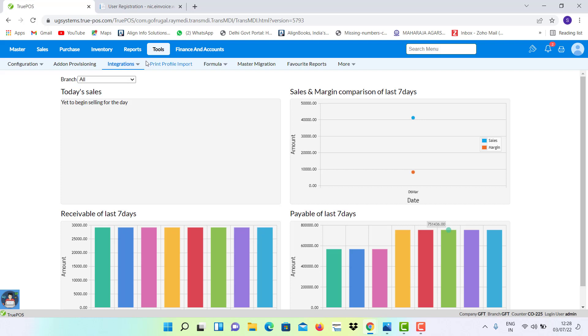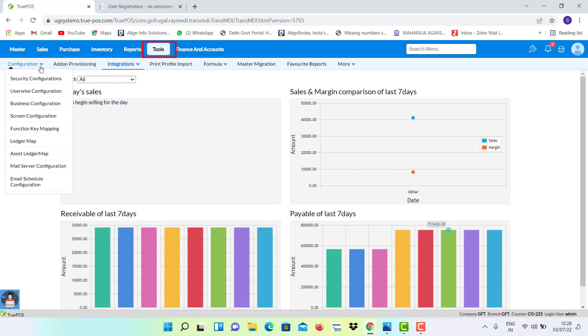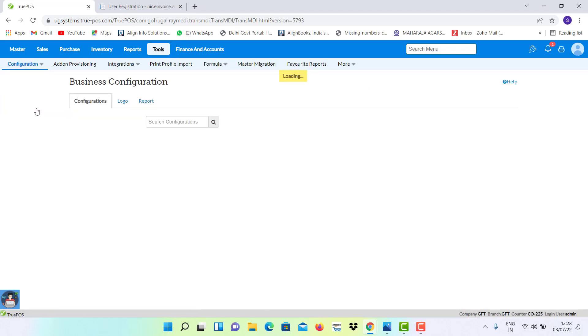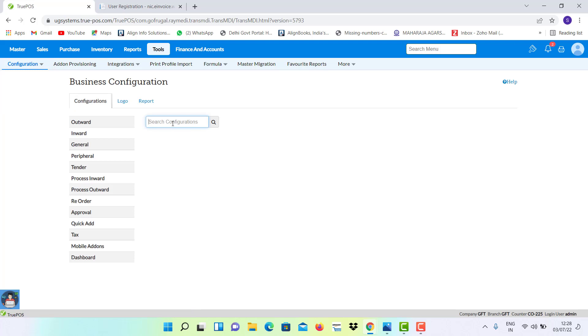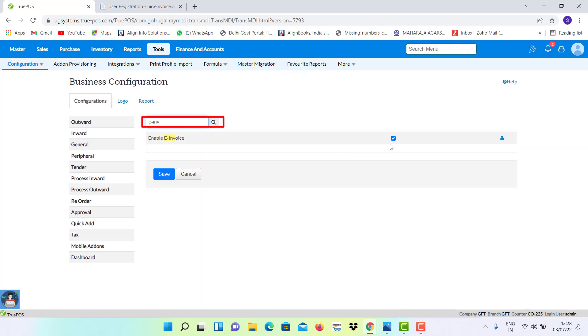For that, you have to go to the tools option, select configuration and business configuration. There, you have to type e-invoice in search field caption and enable the option of e-invoice and save the configuration.